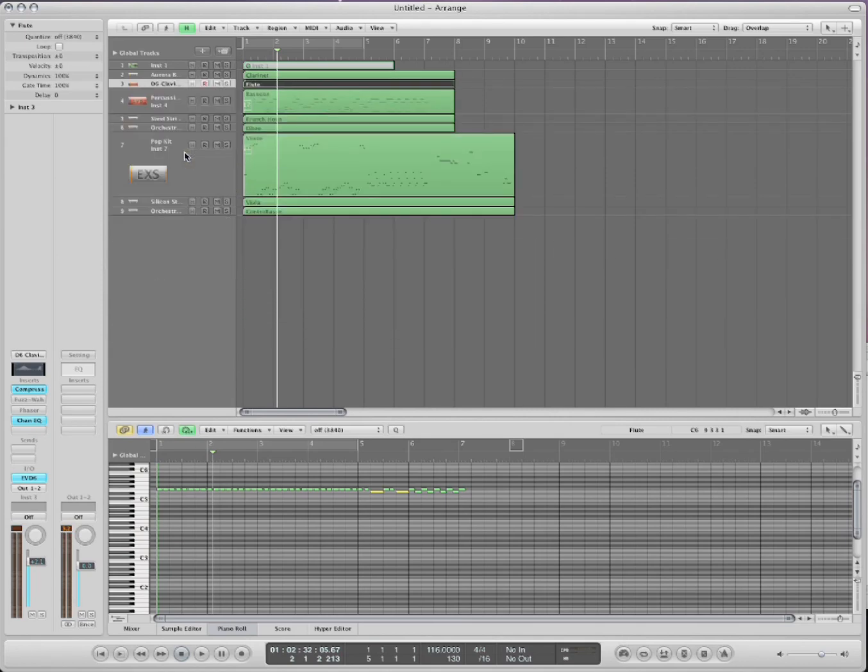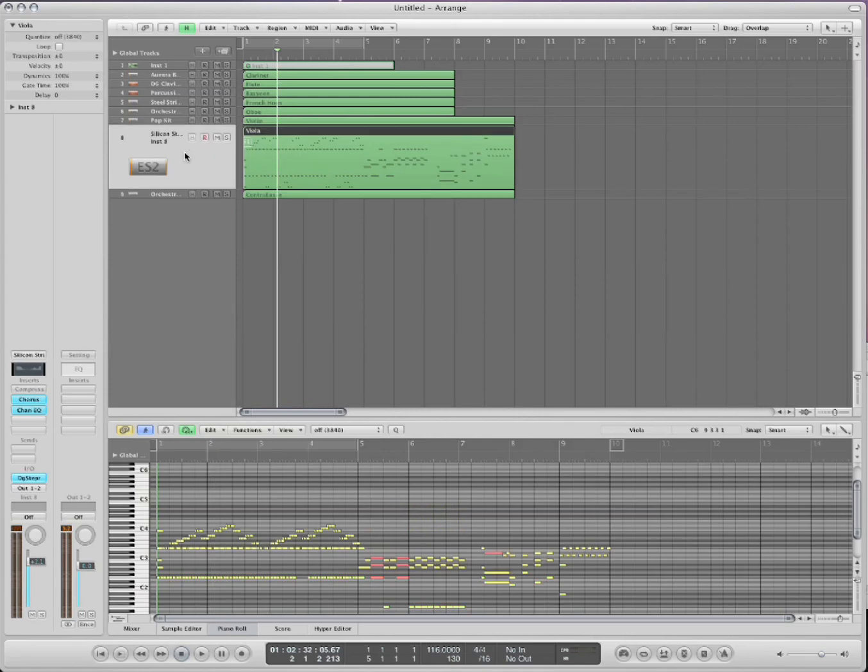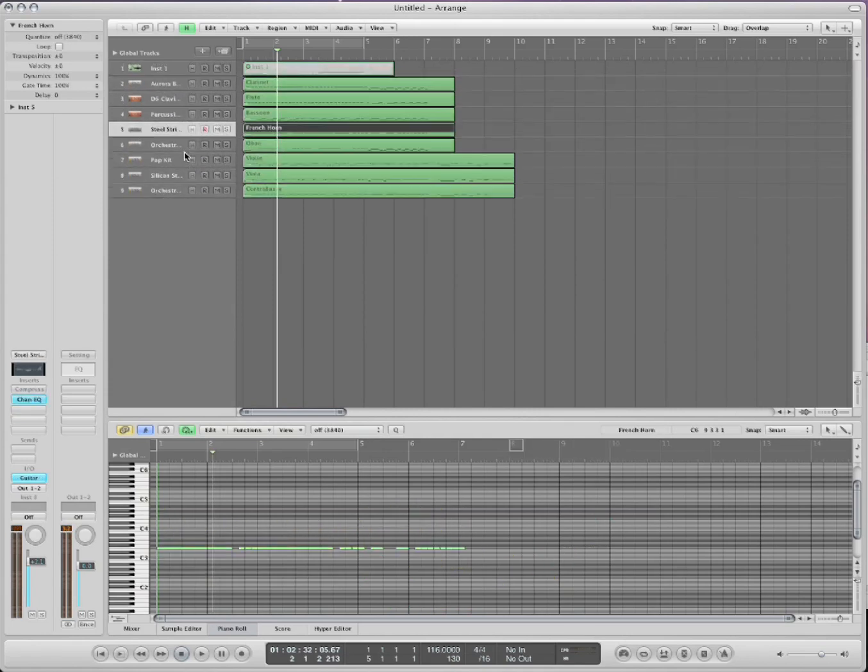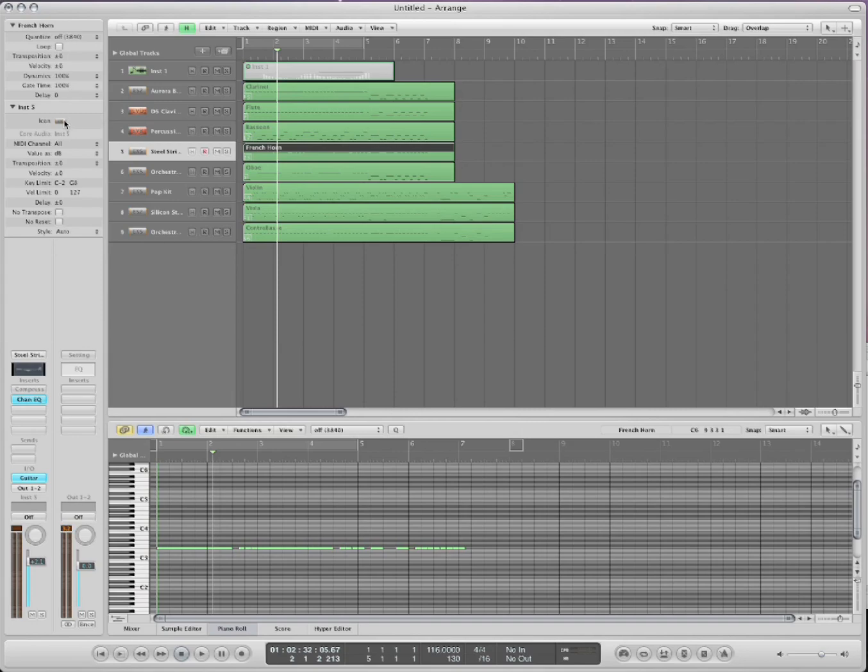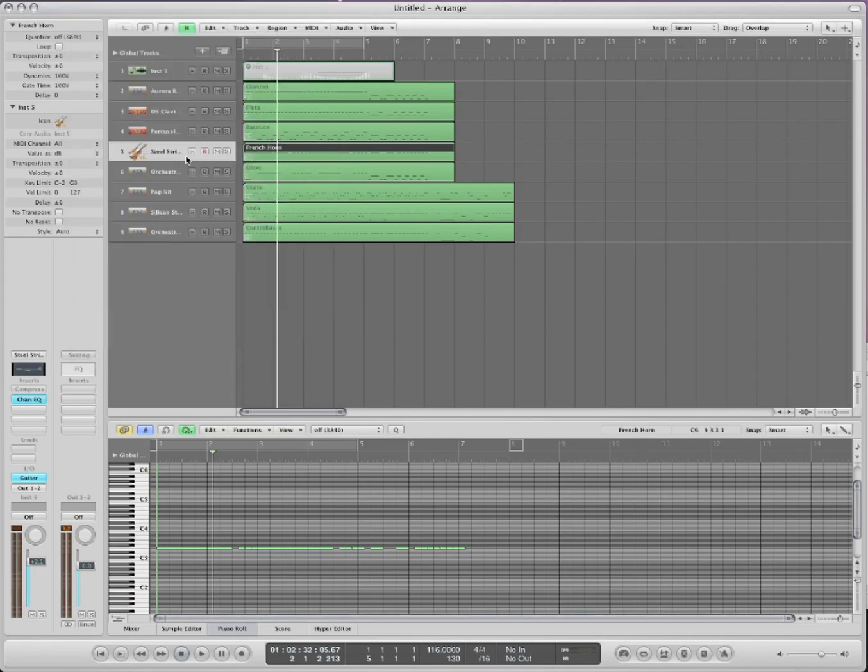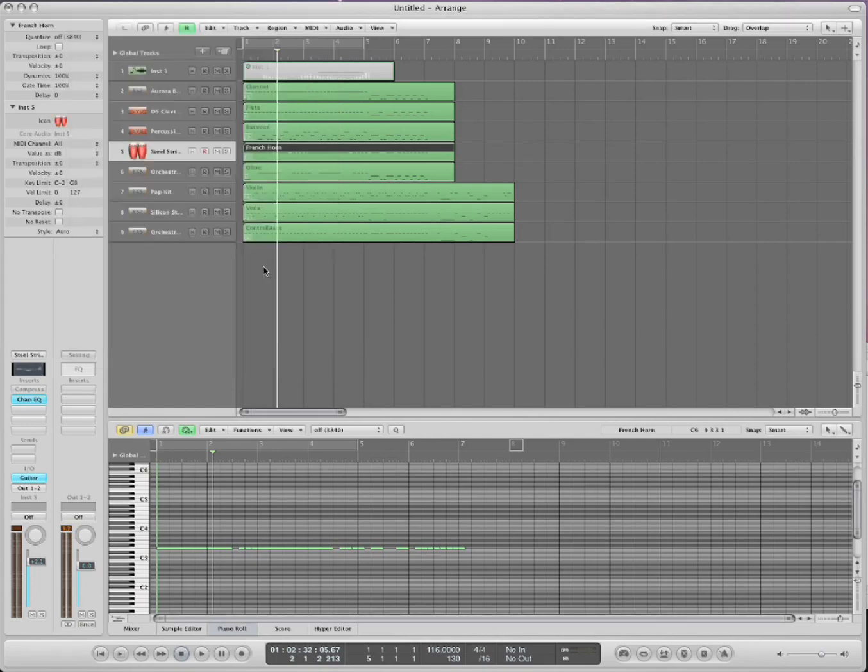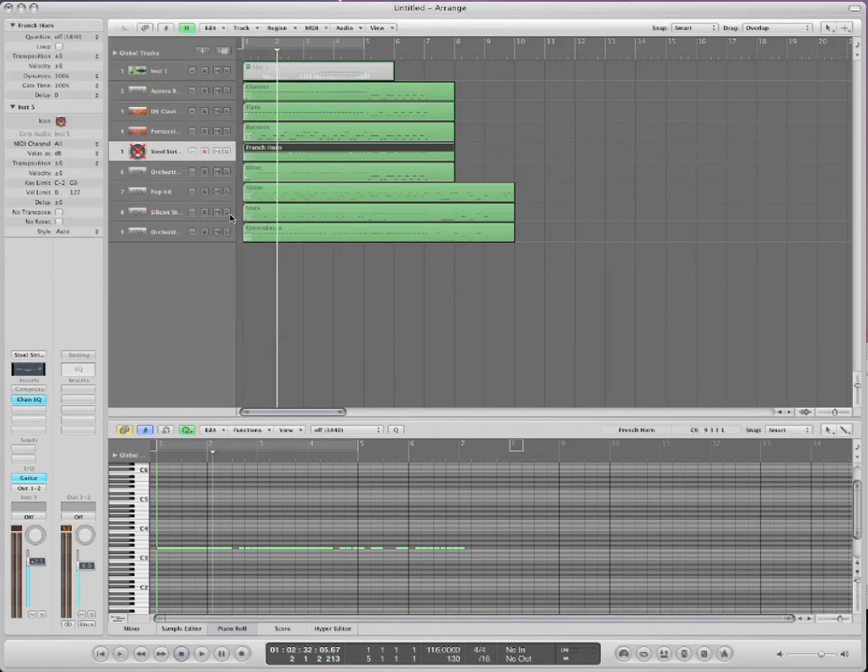If you go over here, click on this arrow, you can change the icon, double click that. And you can say, oh, I want that to be this. Or I want it to be this. Just take a look at these icons. This can help you organize things a little better. It's really nice. Okay.